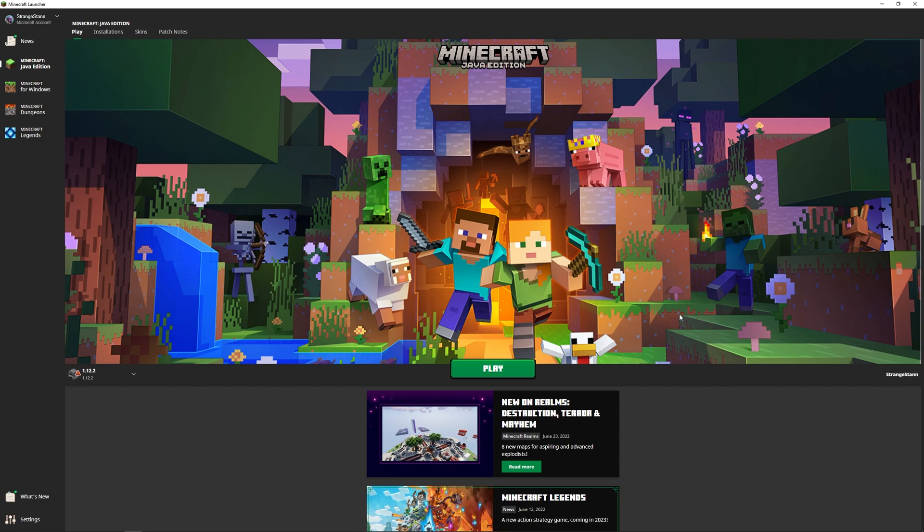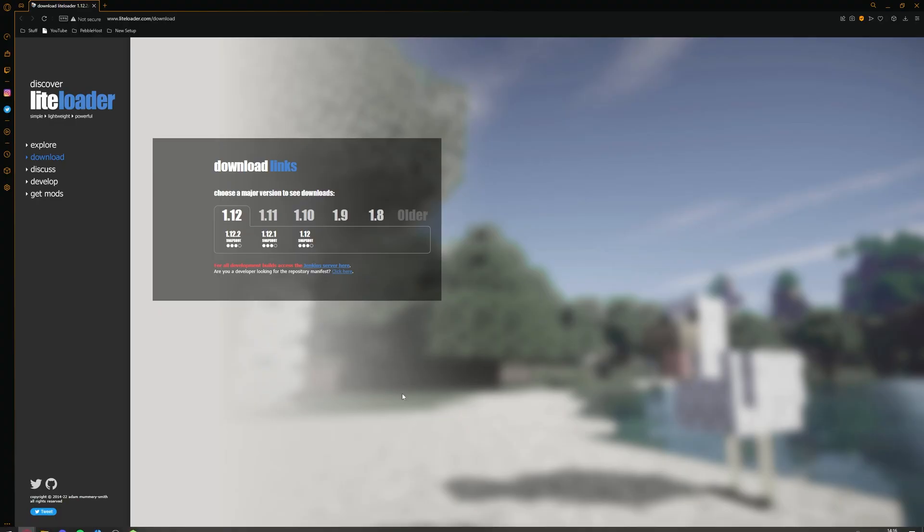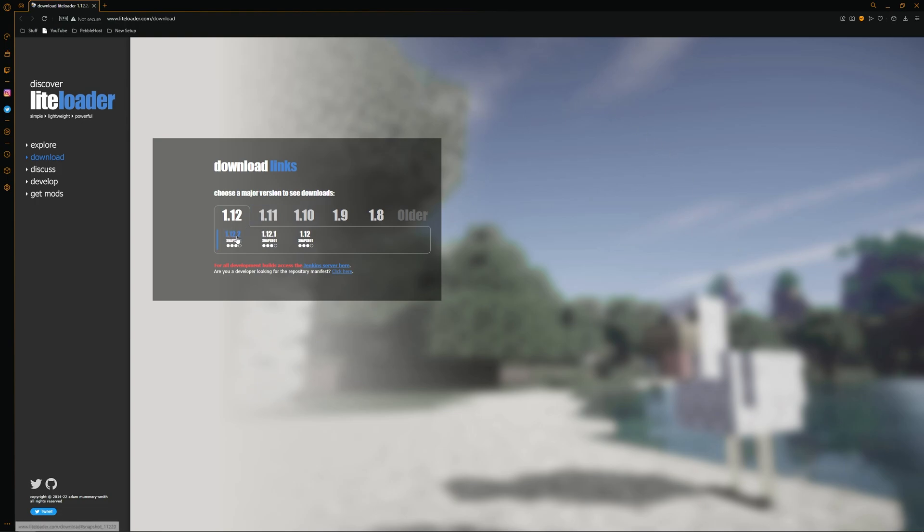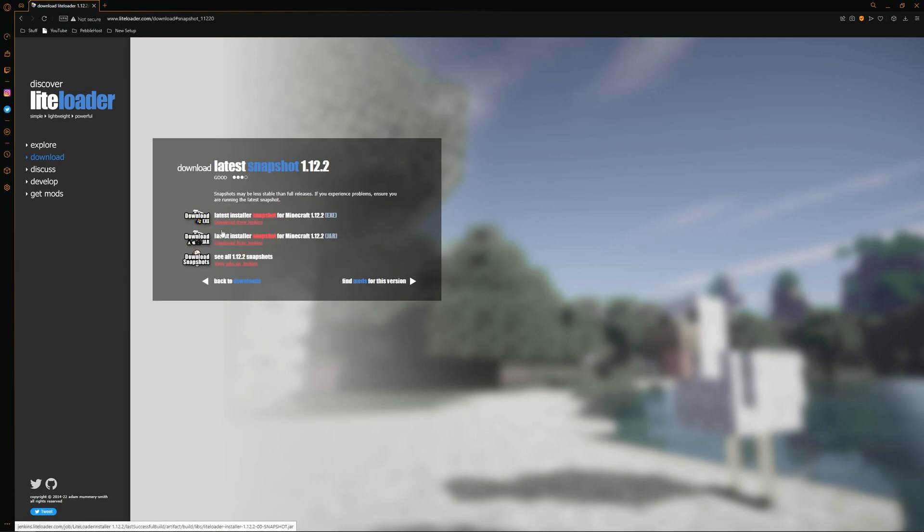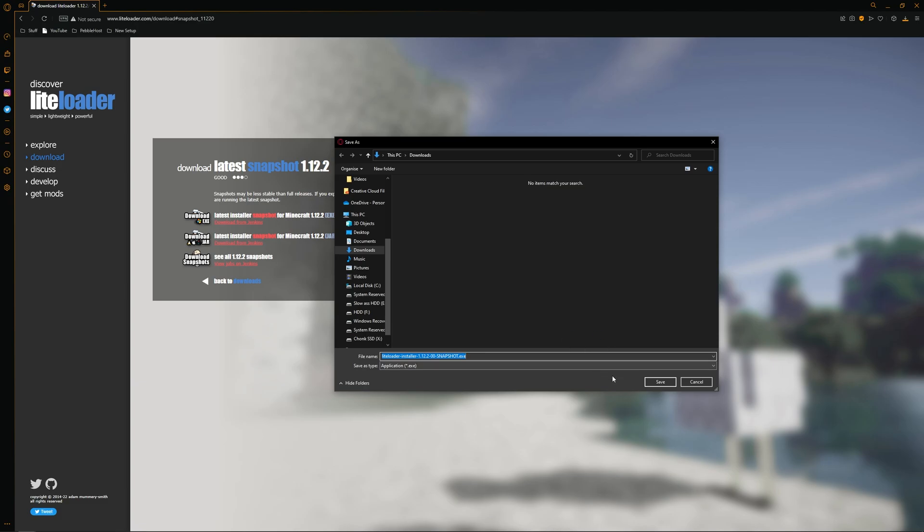Now we've created our game version, we need to install LiteLoader. So once again, go to the description to the download link. Then from here, find your version, mine being 1.12.2, and then download the version that you need. The top one is Windows, so you'll get an .exe file, and the one below it is Linux and Mac, so you'll get a .jar file instead. Click download on the one you need, then save it where you want. I'll just keep it in my downloads.